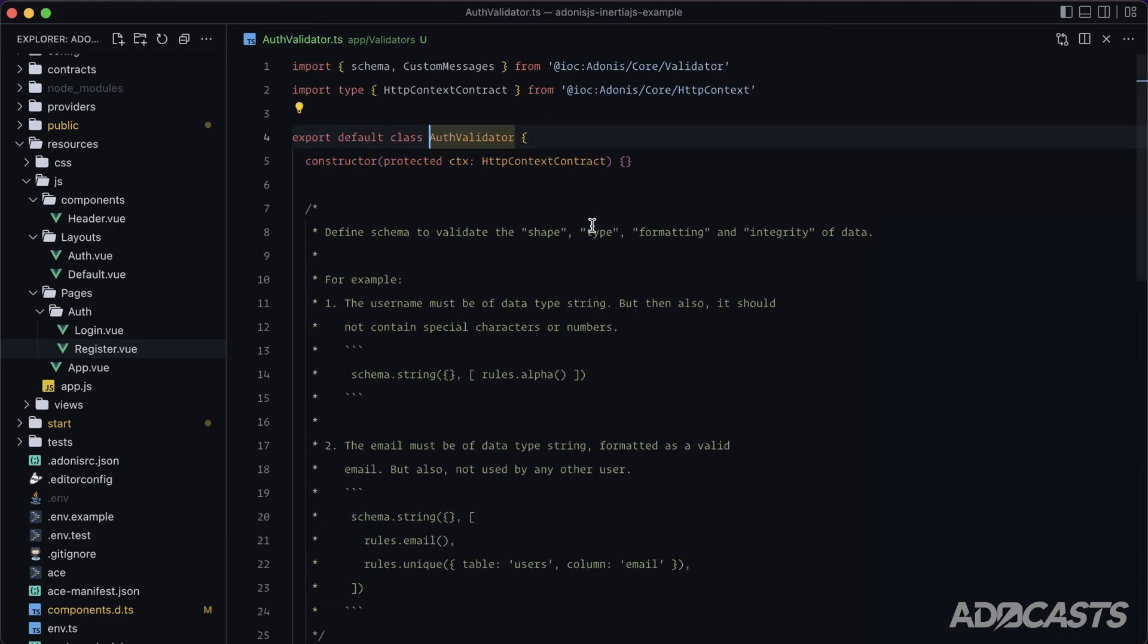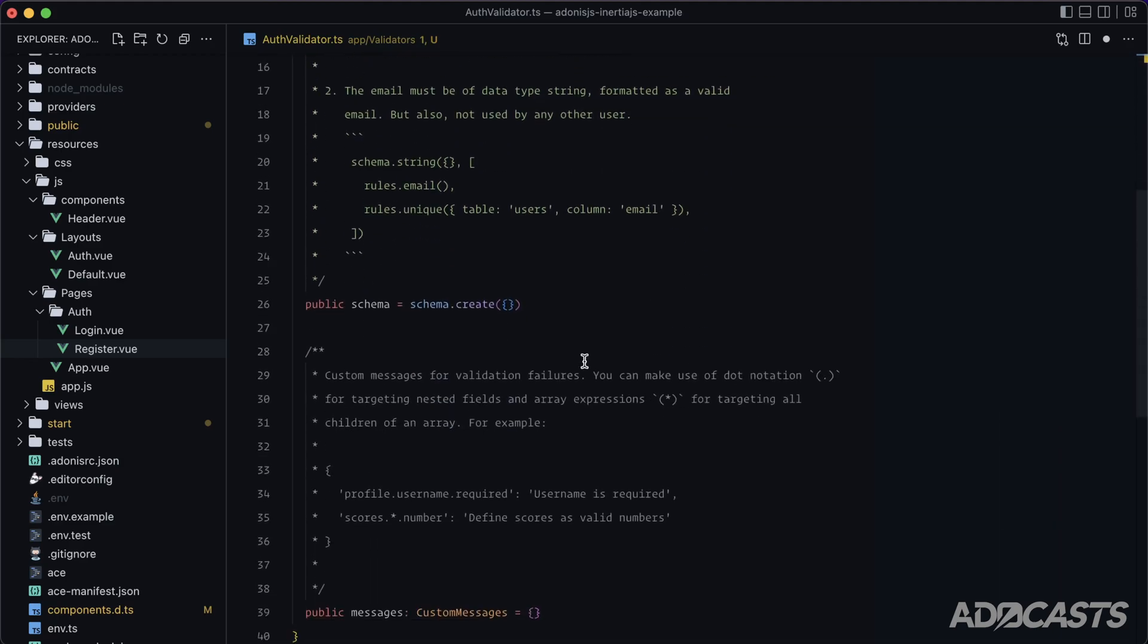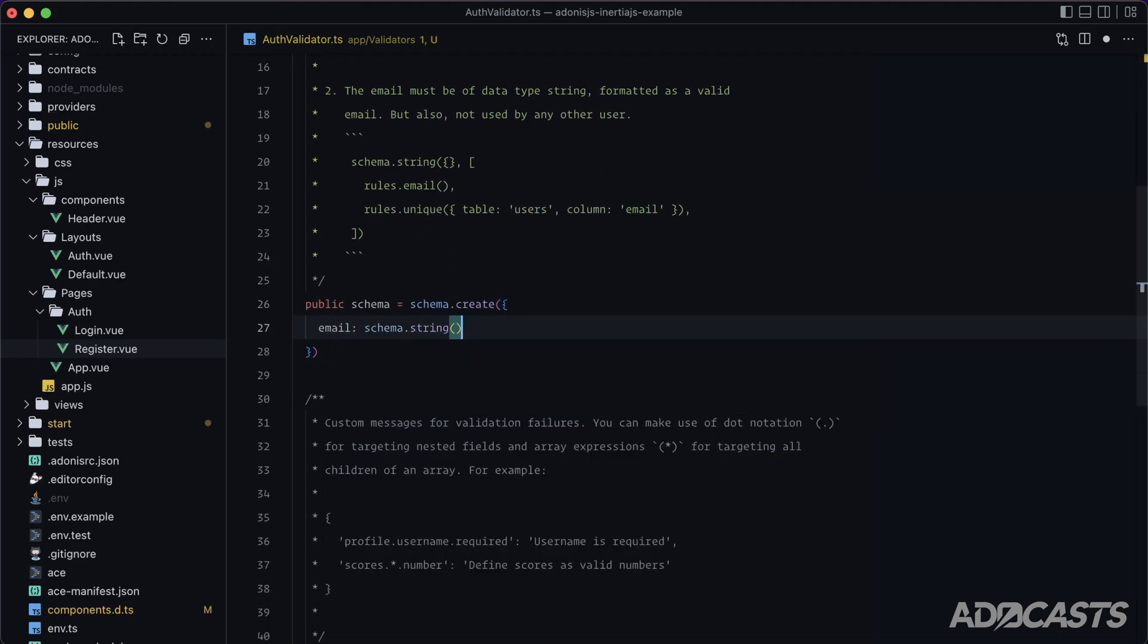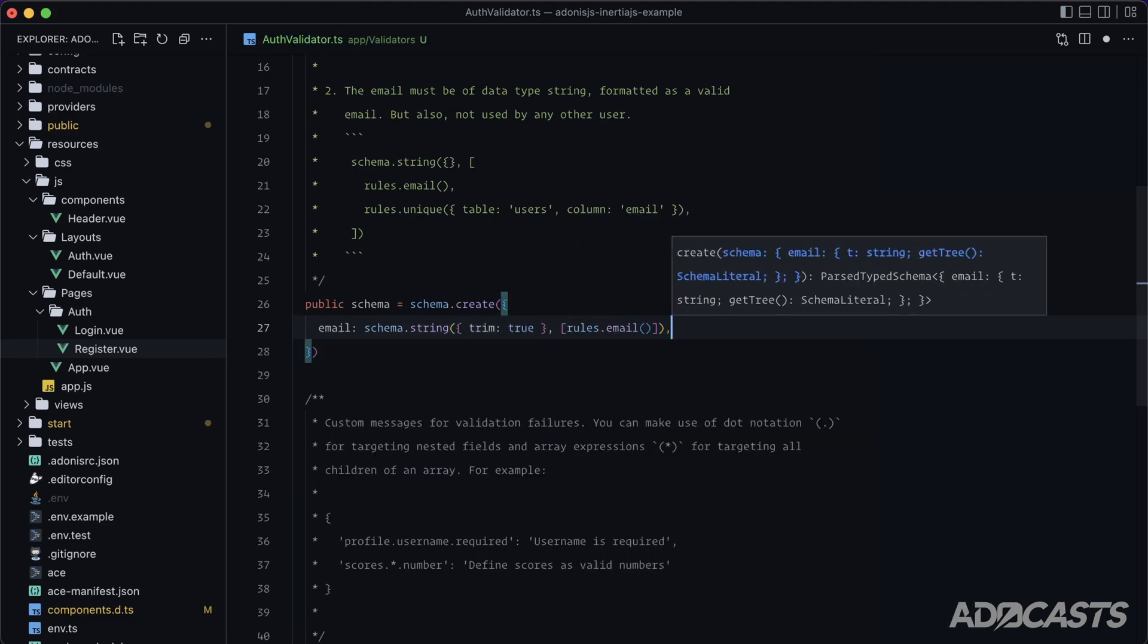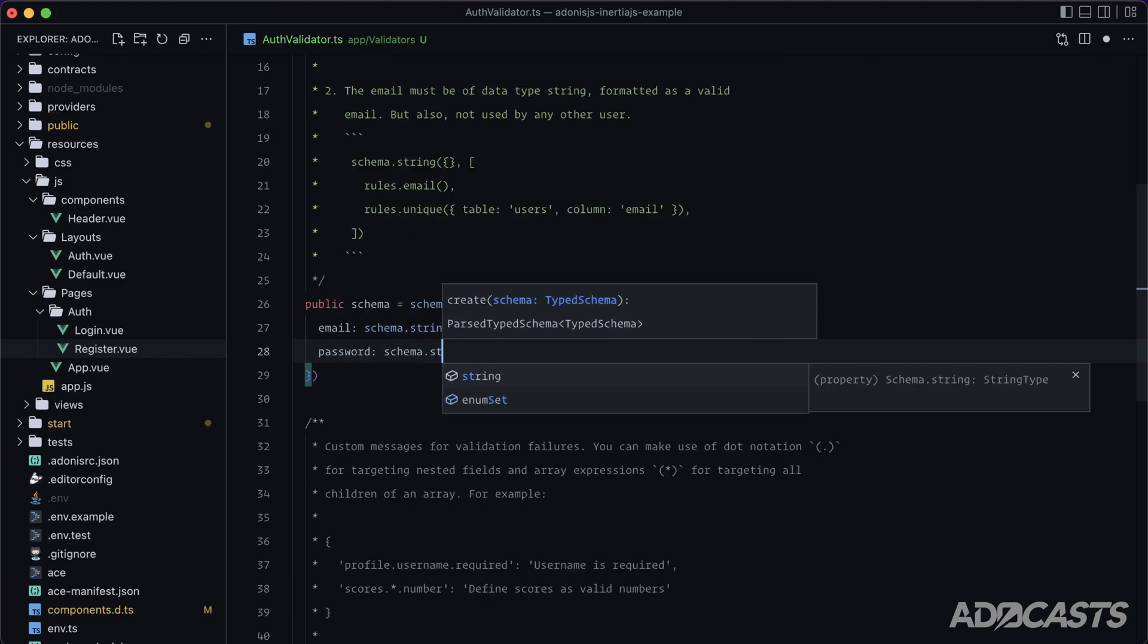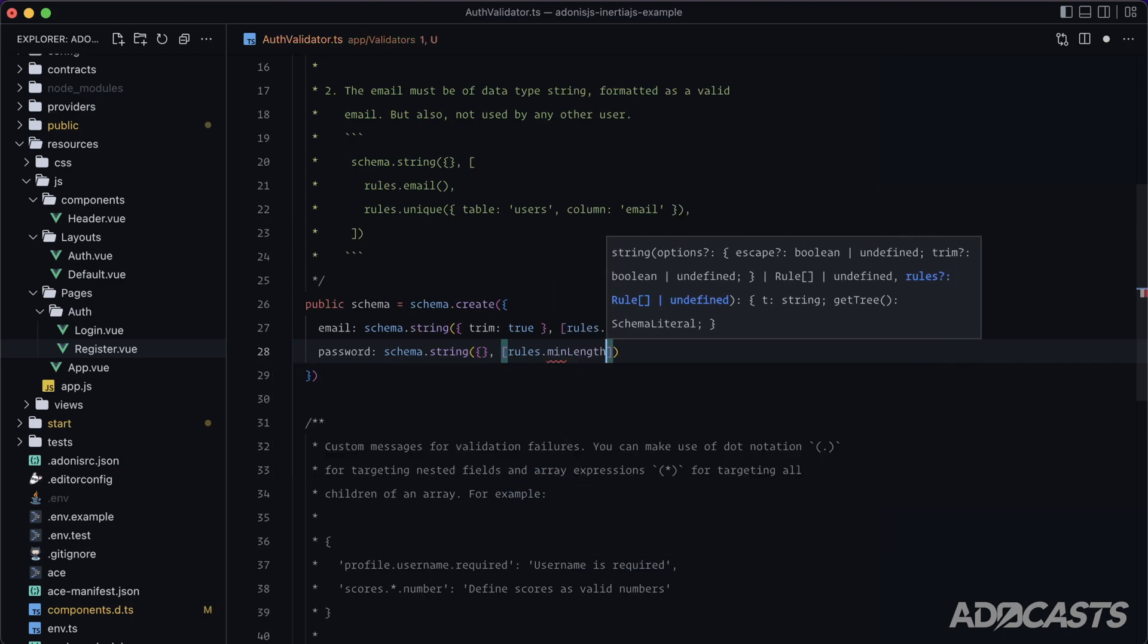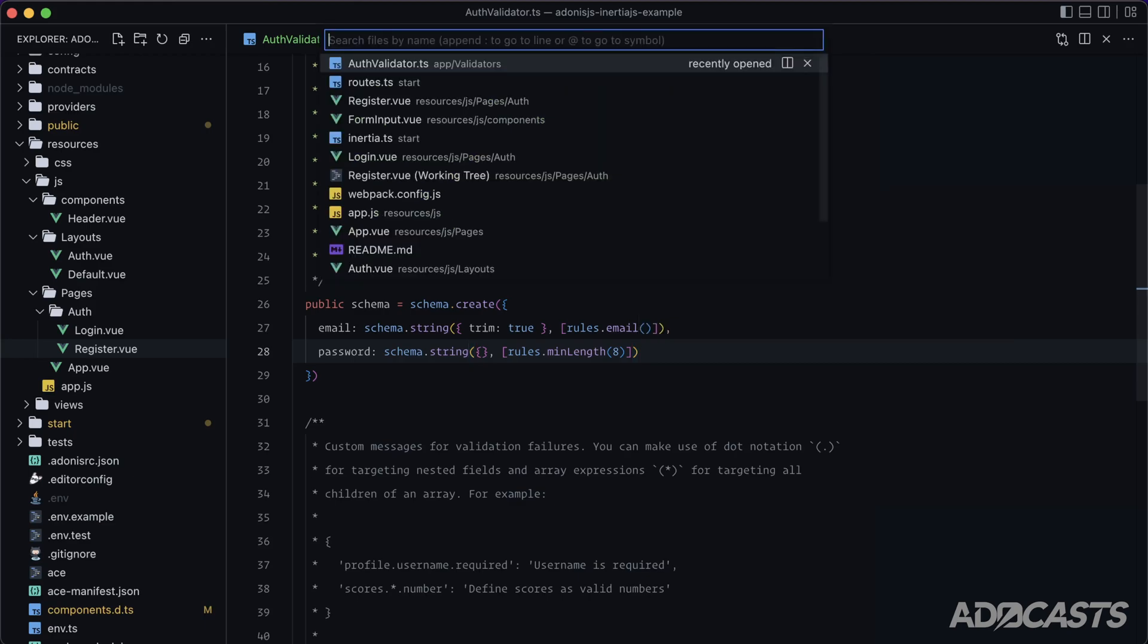Okay, and then within the validator itself, let's go ahead and scroll down. Actually, let's import our rules first, and then let's scroll down the schema. We're going to have two properties. We're going to have one for email. This will be schema.string. It will be required. We can go ahead and trim it and set the rules for this to be email, and that should do it. Then we'll go ahead and do password, schema.string. And let's go ahead and set its rules min length of eight, since that seems to be a fairly common password minimum length. Give that a save.